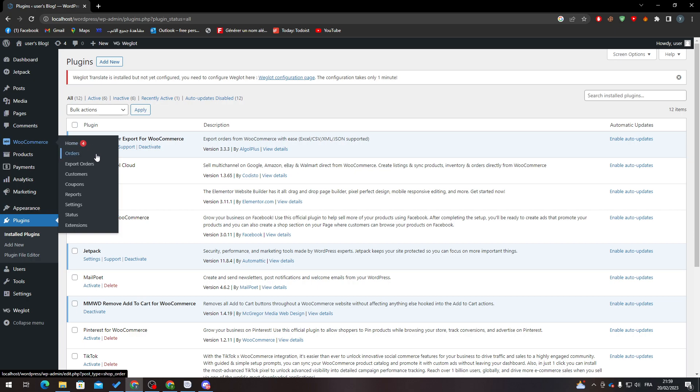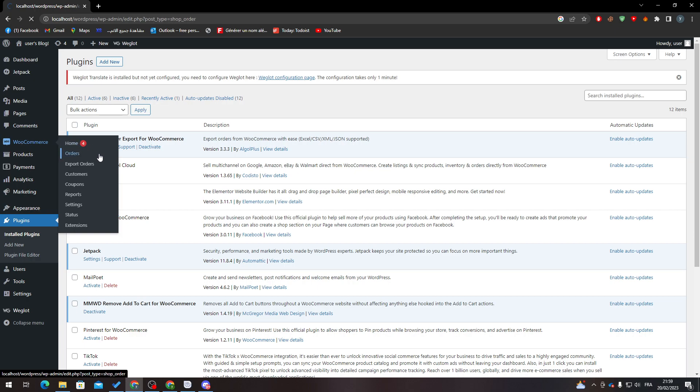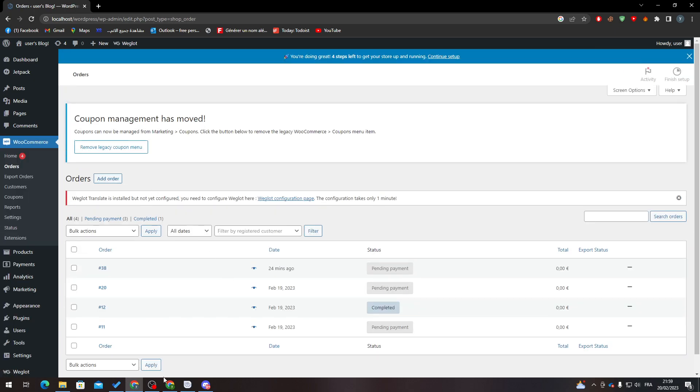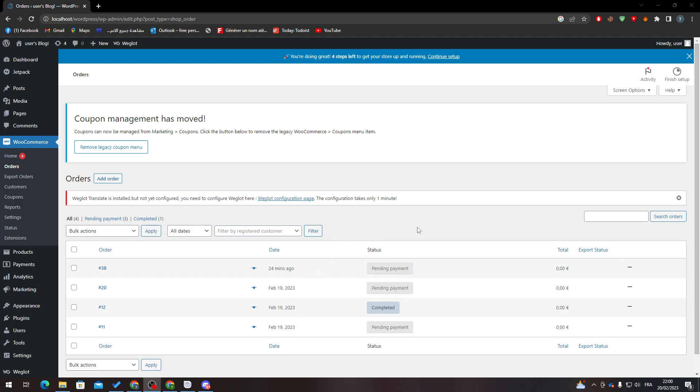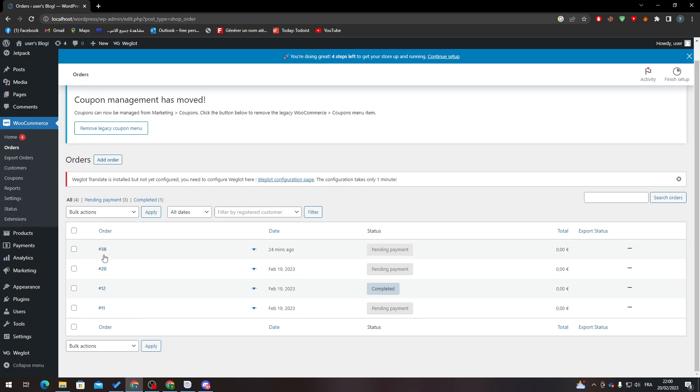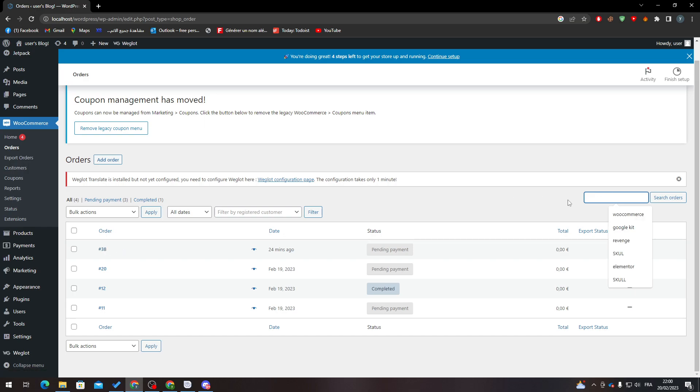Now to be able to actually add a tracking number, you don't really have to do that because whenever you have an order, an order number will appear. This is the tracking number of your orders. Whenever you want to track your orders, you can search for them using this number.